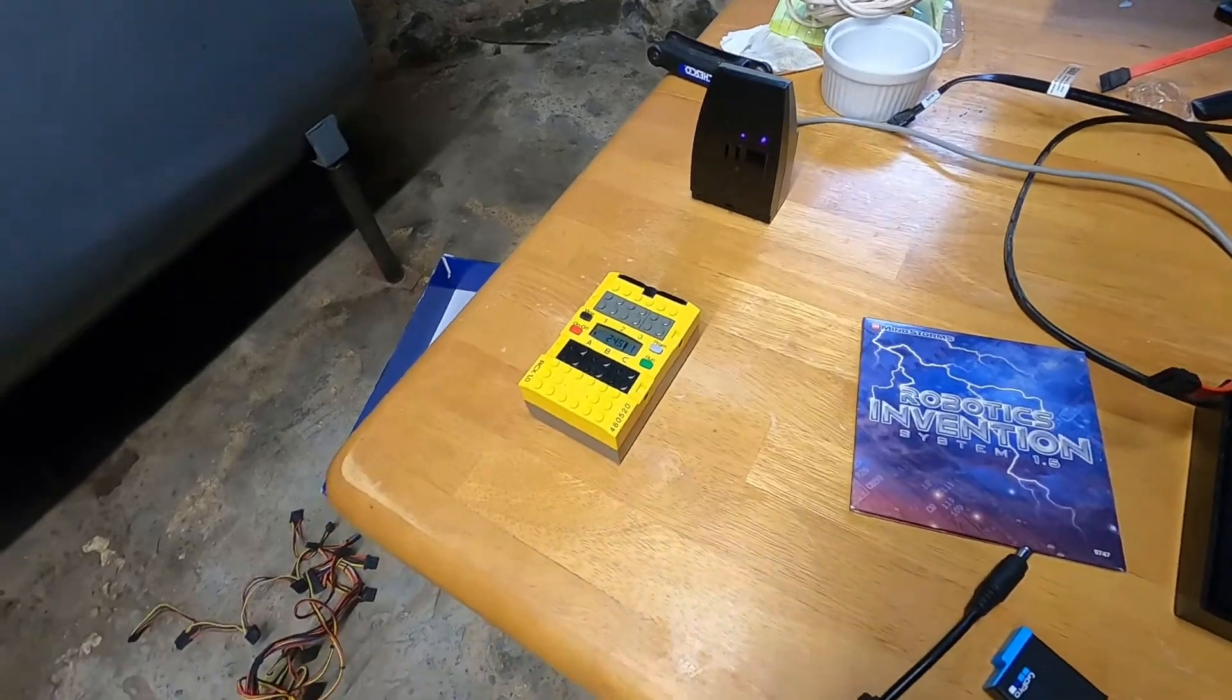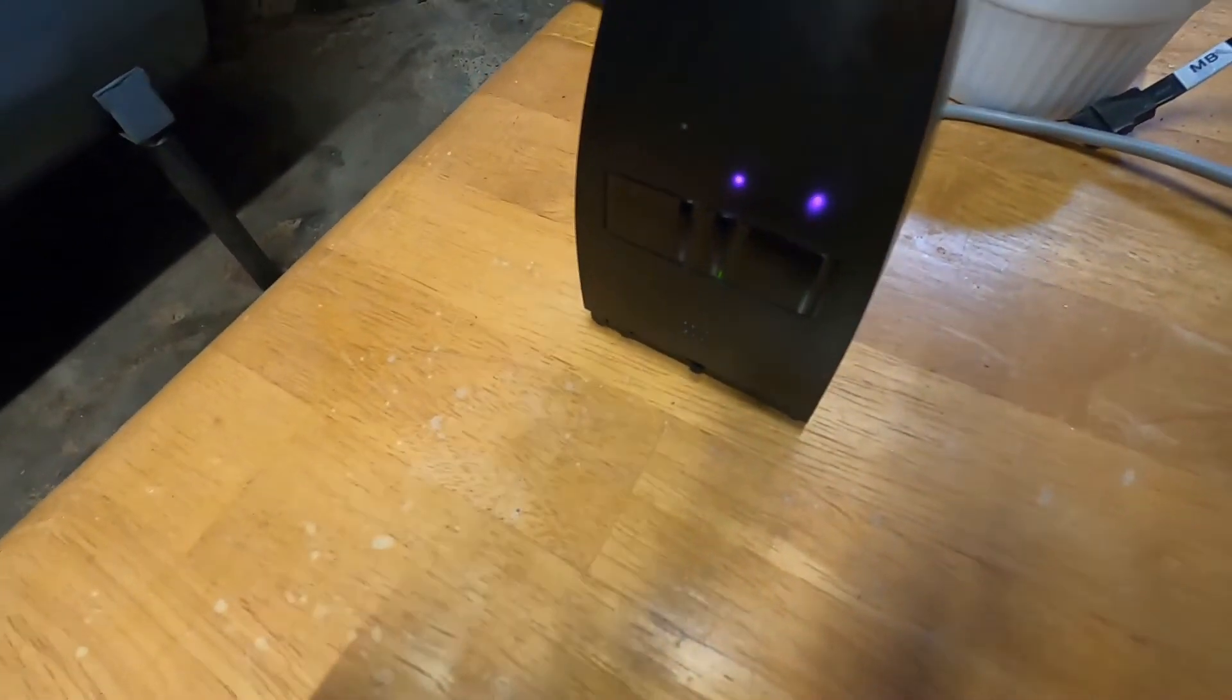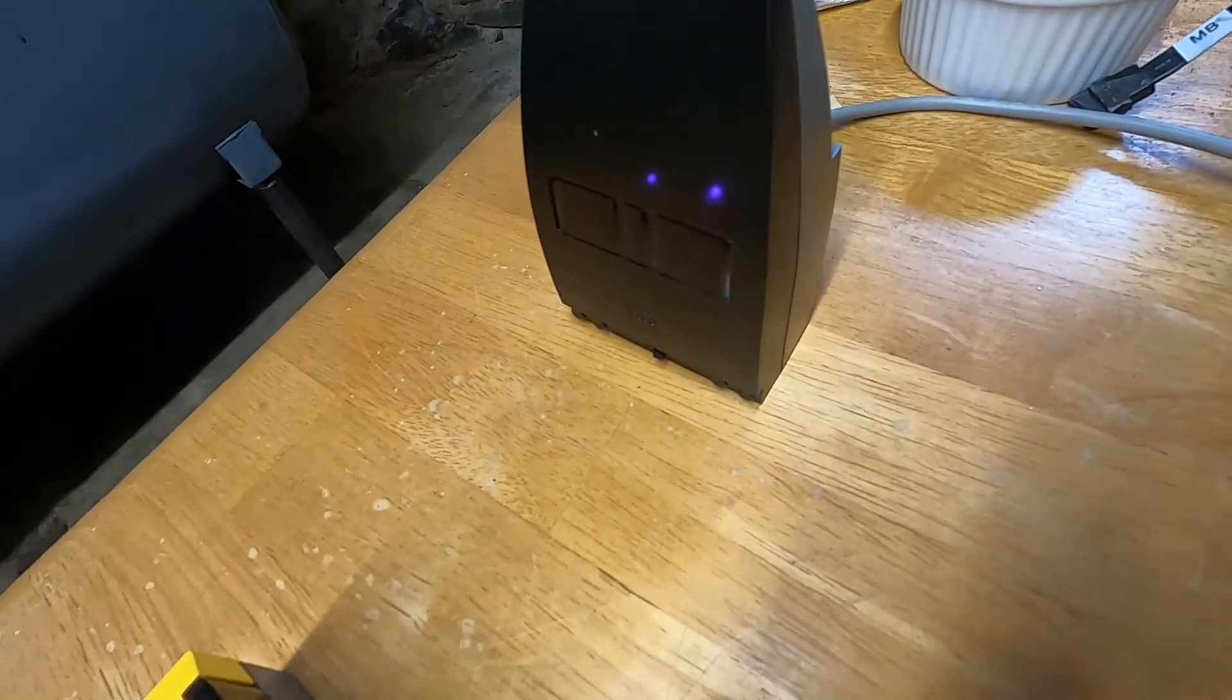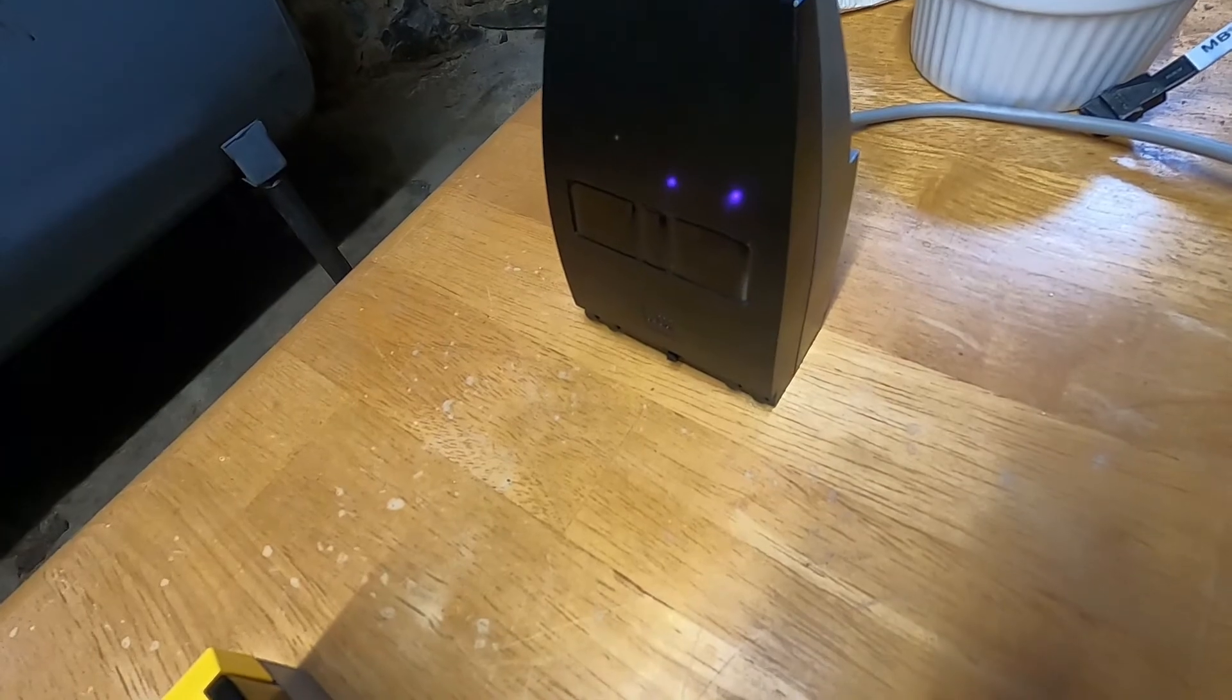Look, it's working. I can even see the IR lights. That's kind of neat.